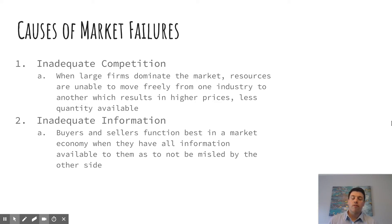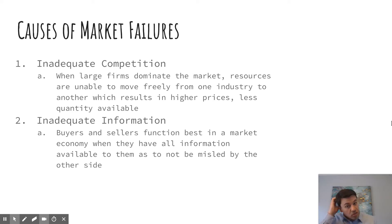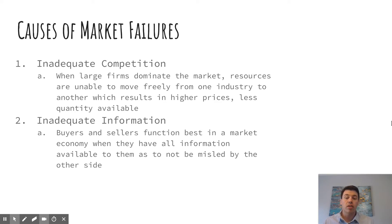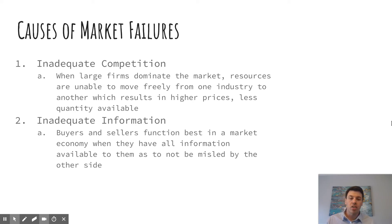The first two causes of market failures are inadequate competition and inadequate information. With competition, if you have oligopoly and monopoly setups in a lot of industries, that creates some negative outcomes. When the consumer is getting taken advantage of and is paying significantly higher prices while less of that product is being distributed through transactions, the market is not allocating correctly. We also want to make sure that buyers and sellers are educated in what they're buying and not being misled — so ensuring proper information and knowledge is important as well.